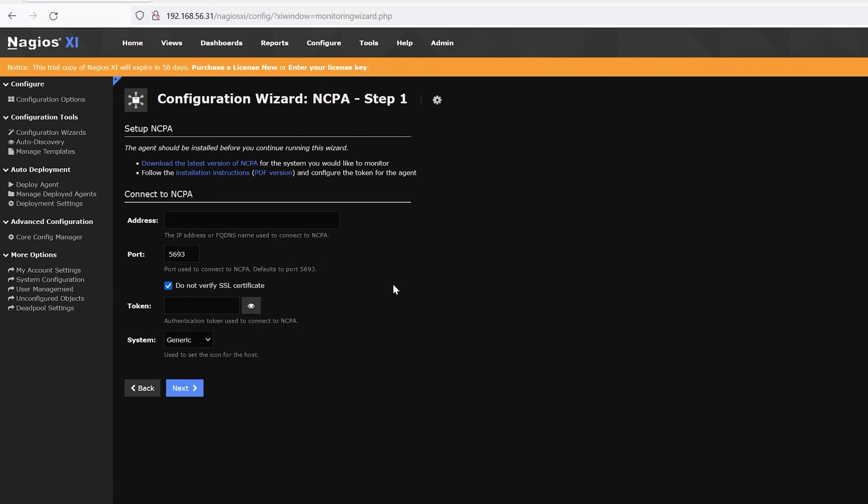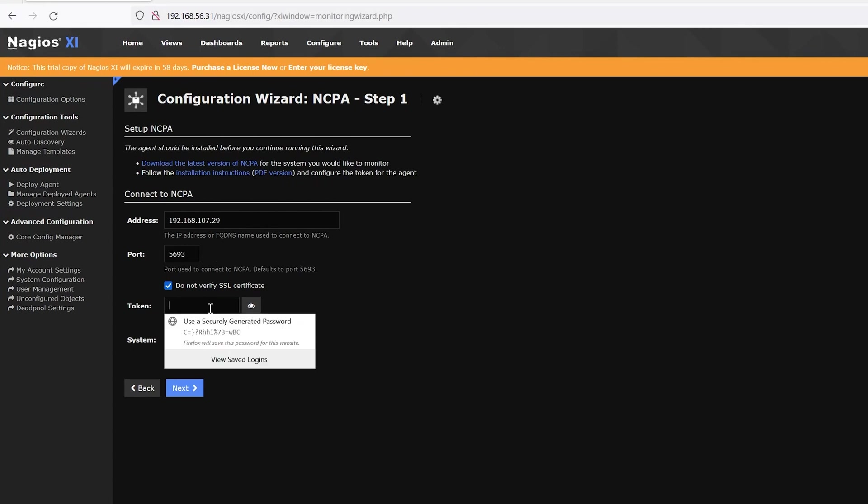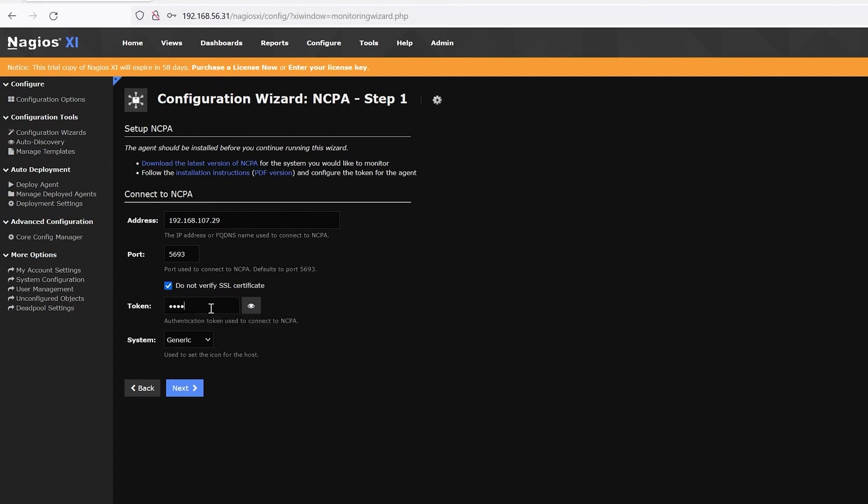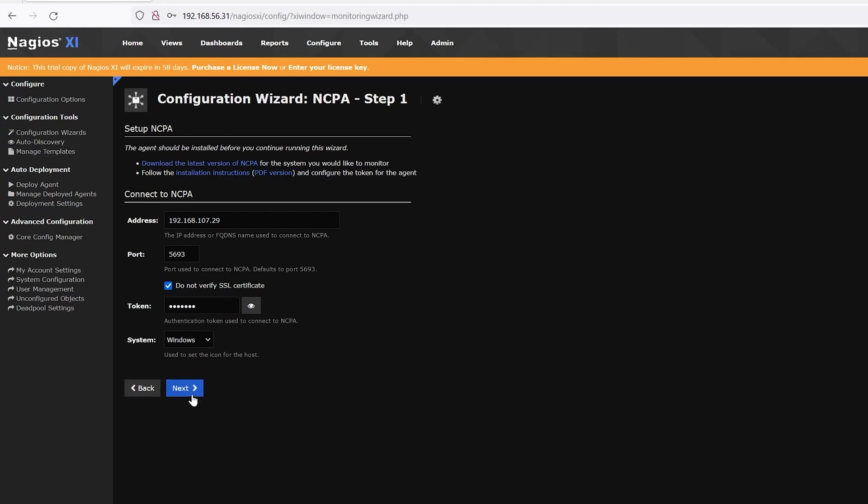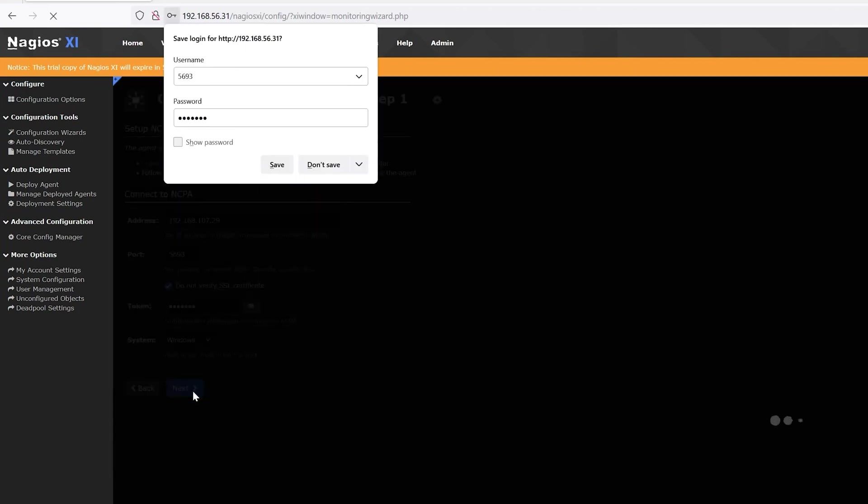All right. Now for step one, we'll put the IP address of our machine. And for port, I kept it at default, so I'll just leave that as is. Then here you'll provide your token. And then for system, we'll select Windows. Hit Next.